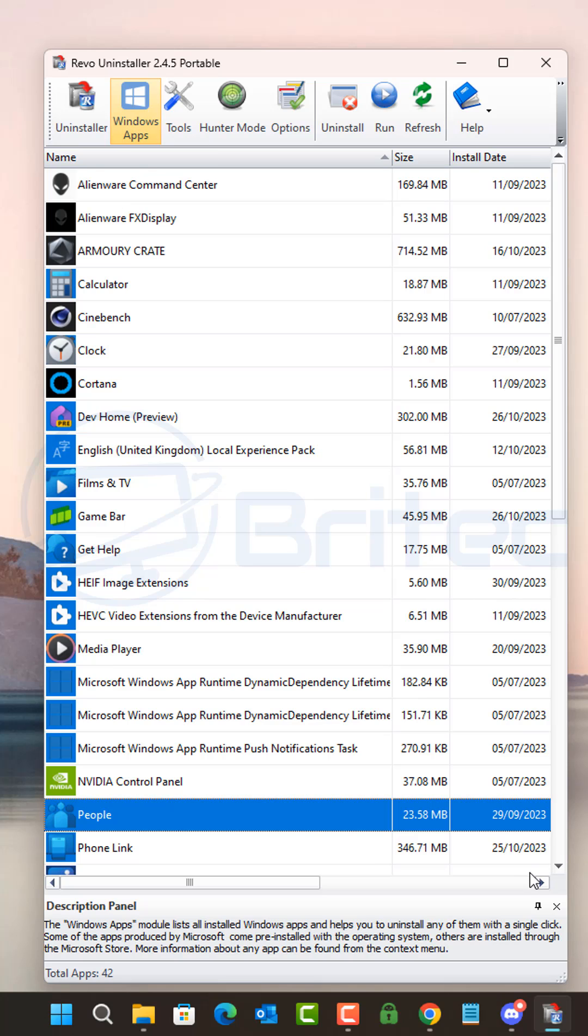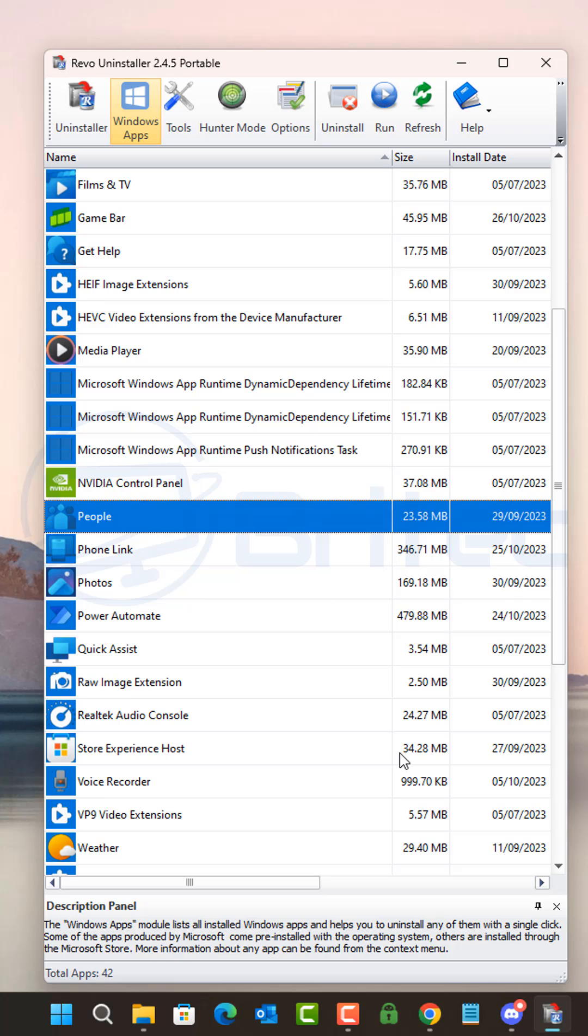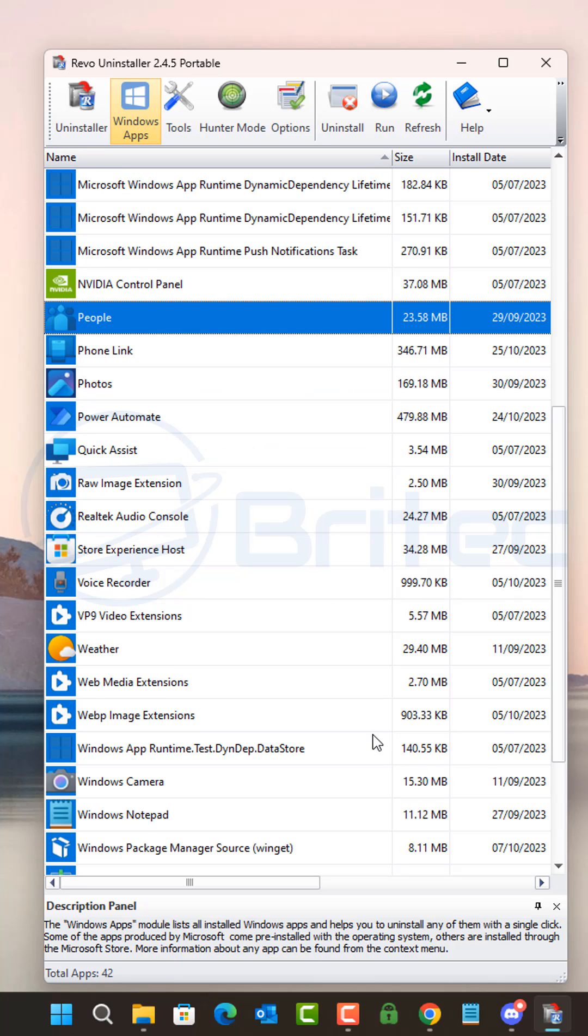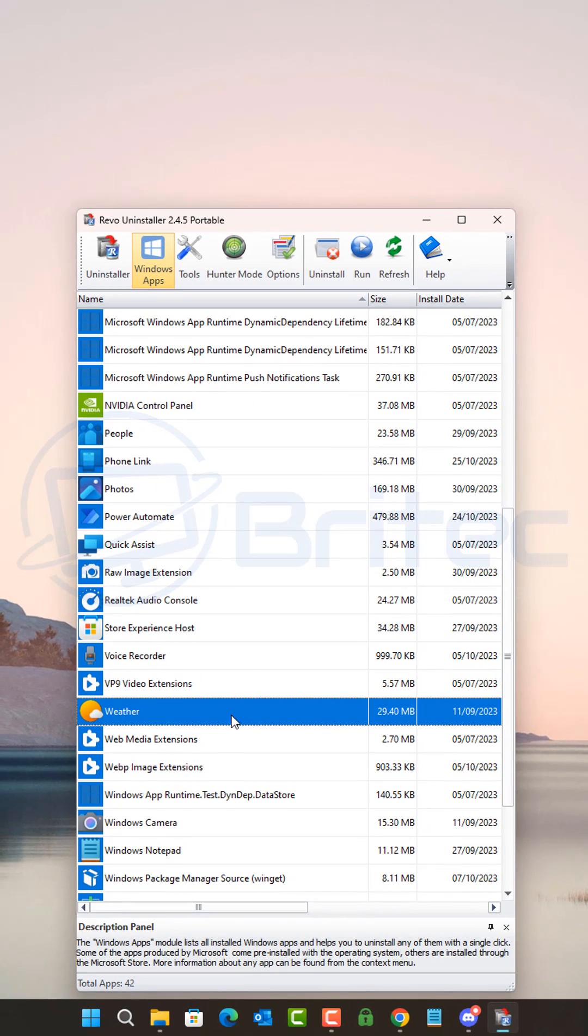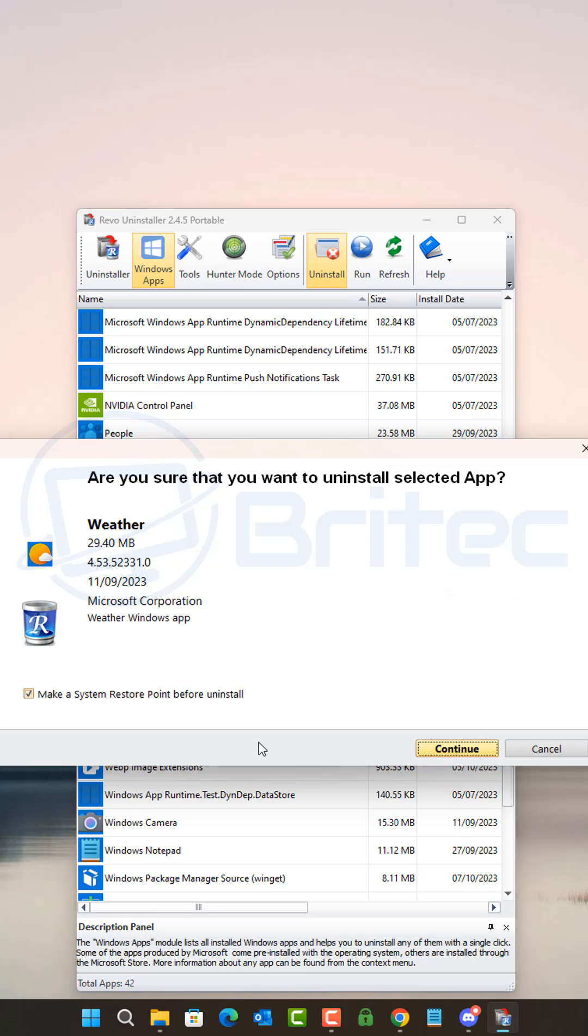Choose all the Windows apps that you want to uninstall via this method. It's very simple and easy to do. Any apps that you don't need or want, you can uninstall them using Revo Uninstaller. I'll show you how. Click uninstall.